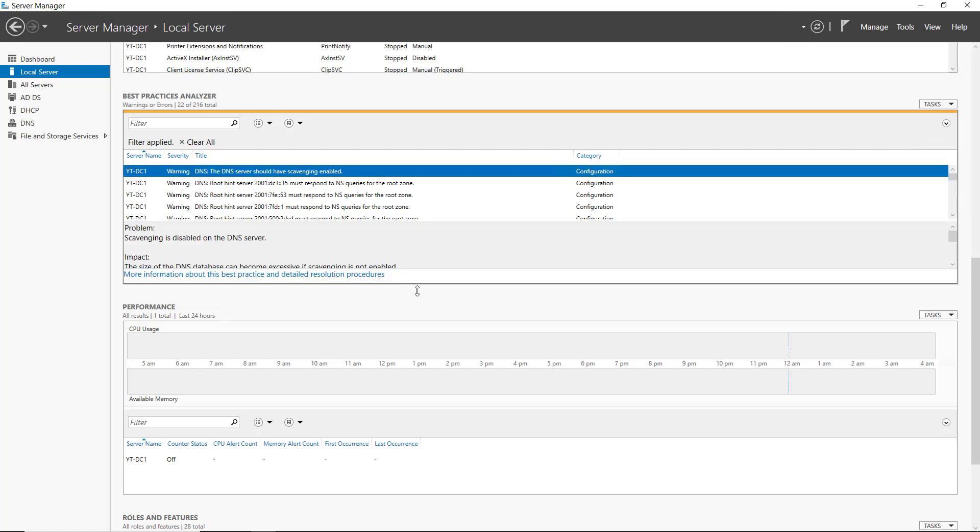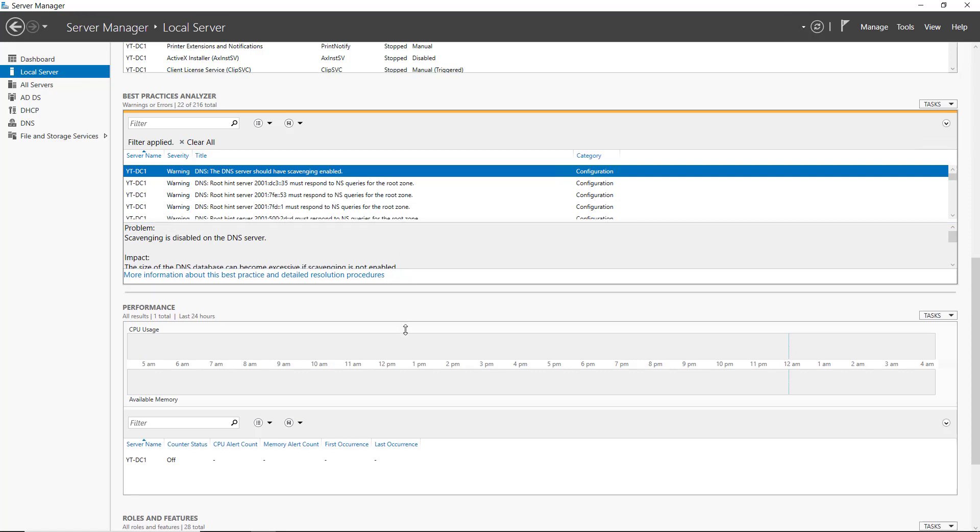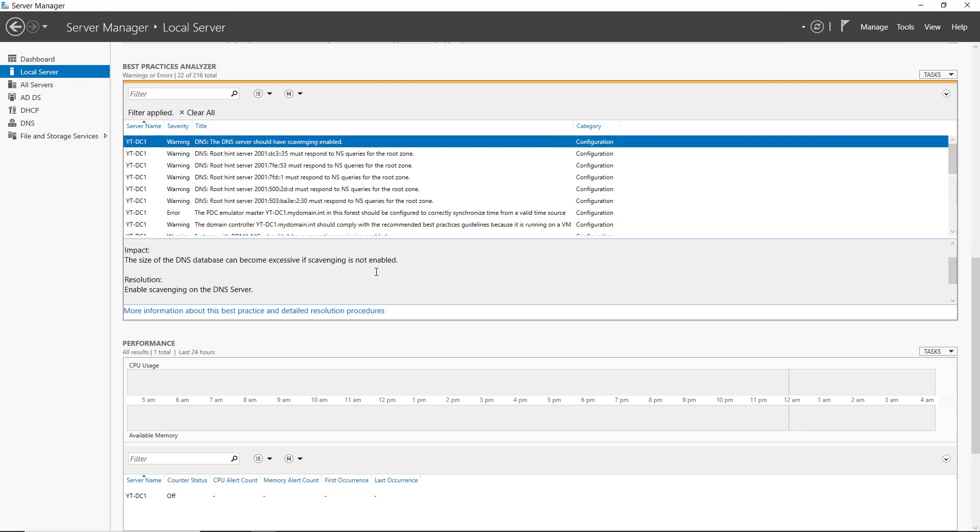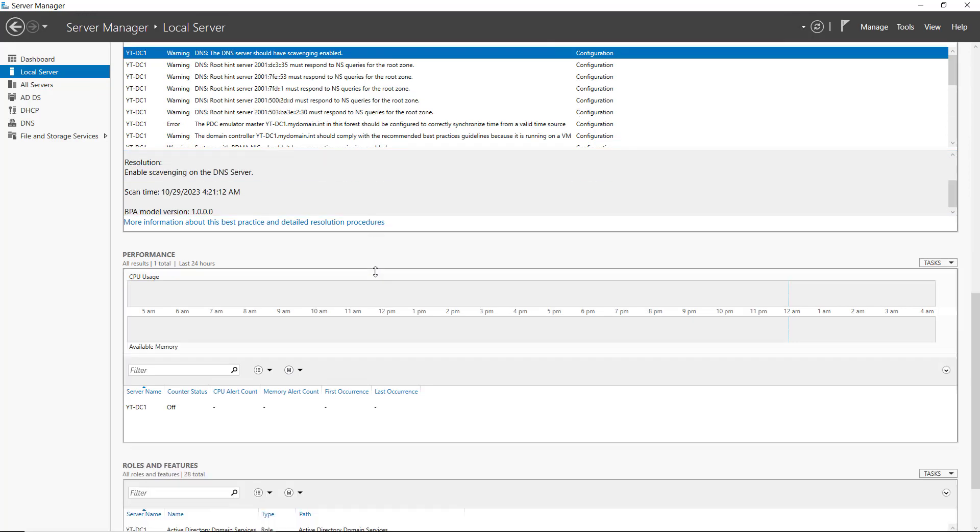The DNS server should have Scavenging enabled. And here it gives me information about that scavenging server. So I can scroll down and you can see how we can turn that on.